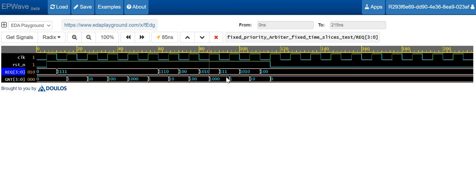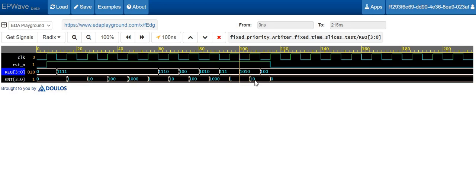After the fourth requester is granted, it returns to the first. The arbiter checks for requester 0, and if asserted, services it. Next clock cycle it checks request 1, then request 2. Here the third request is asserted but the design then goes into reset. The reset is asserted and the grant becomes 0000.